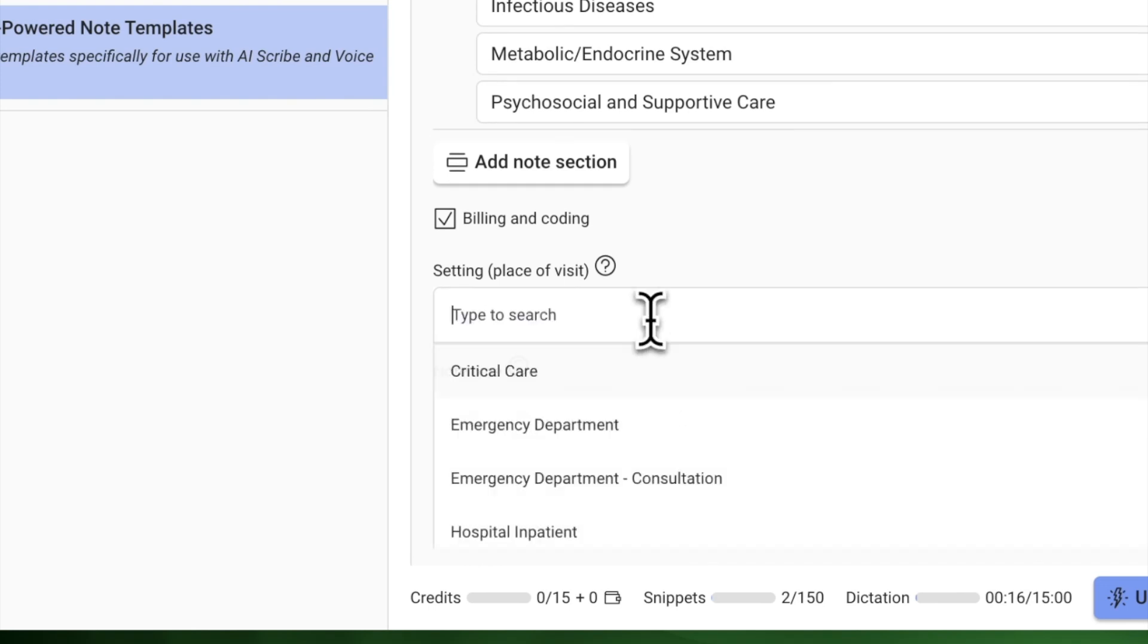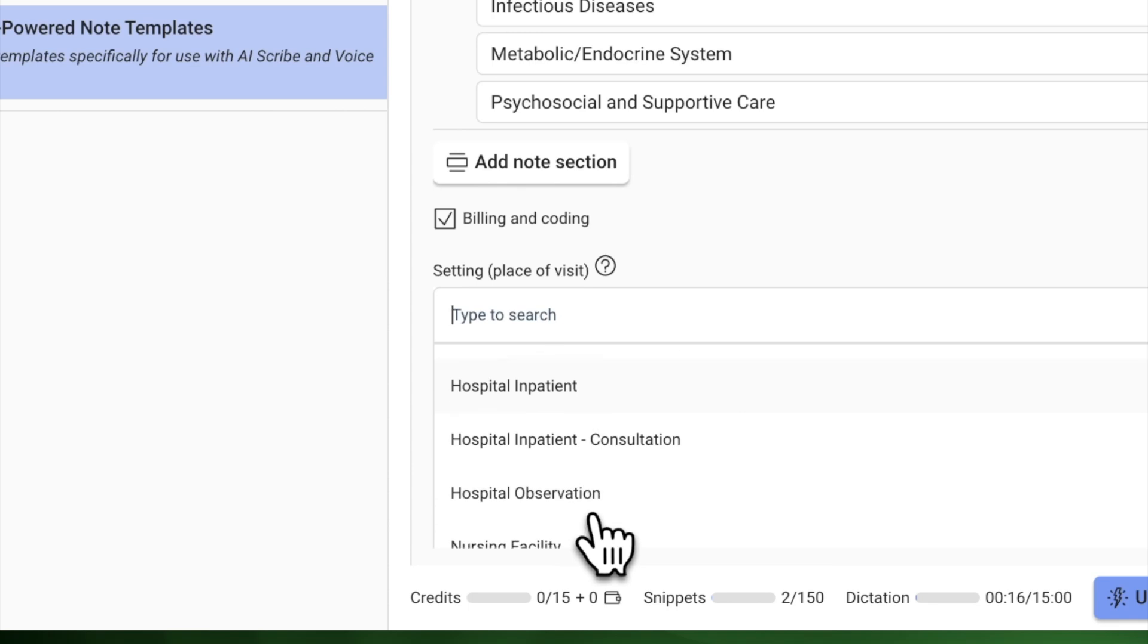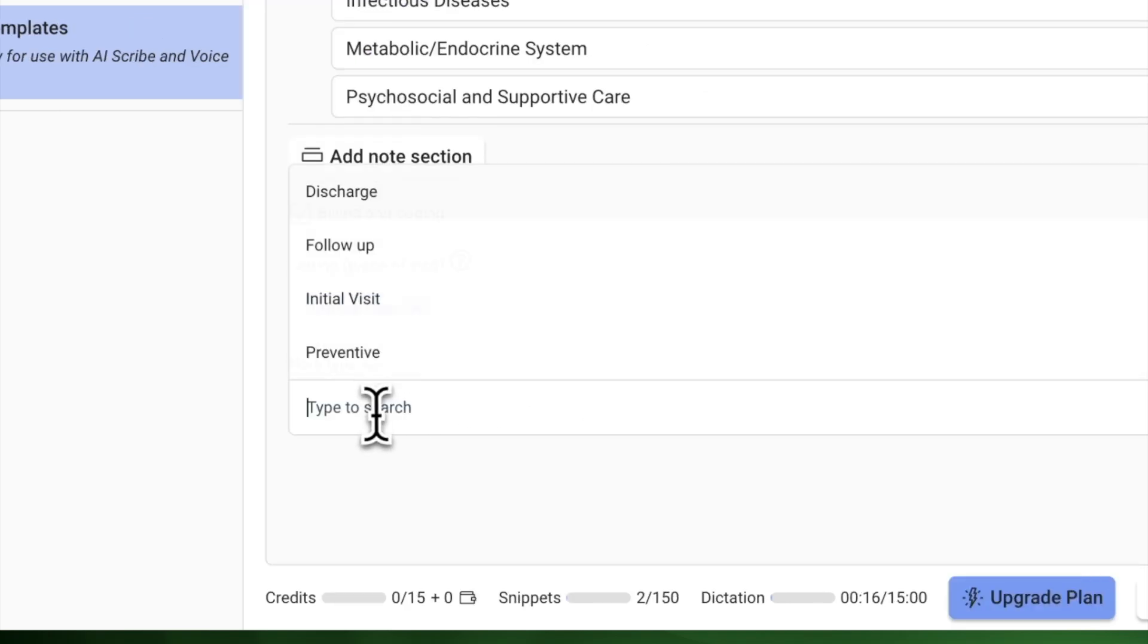Select the applicable settings for where your visits will take place, such as clinic or hospital, and the type of visit, whether initial or follow-up.